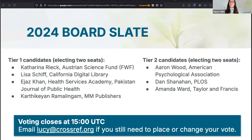Let's get started. I'd like to introduce our first speaker for the session, Luis Montilla. He's a technical community manager, and he'll be giving a workshop on the Crossref API.